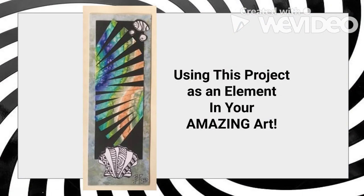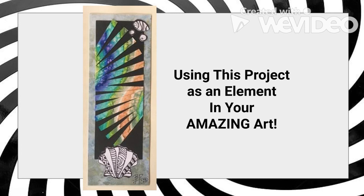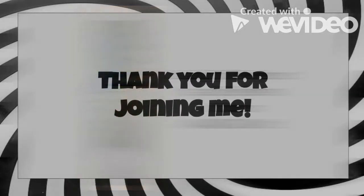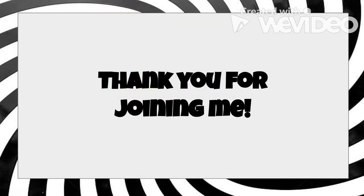These more artsy pieces are perfect to use as a background for your art. Here I used a watercolor version of the project with Zentangle Art to create a bookmark. Bookmarks are a great way to use your experiments, and they make great gifts. I hope you've enjoyed making the line waves in this great op art project. I can't wait to see what you've created.